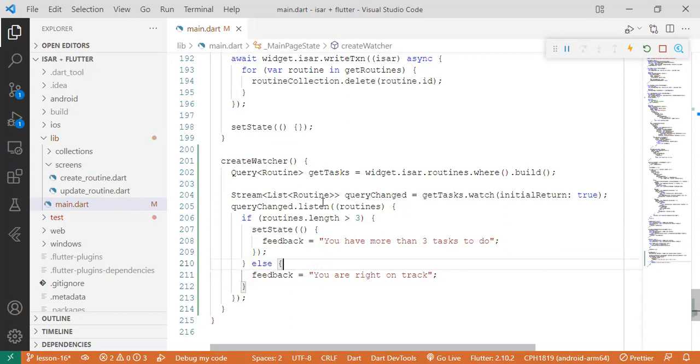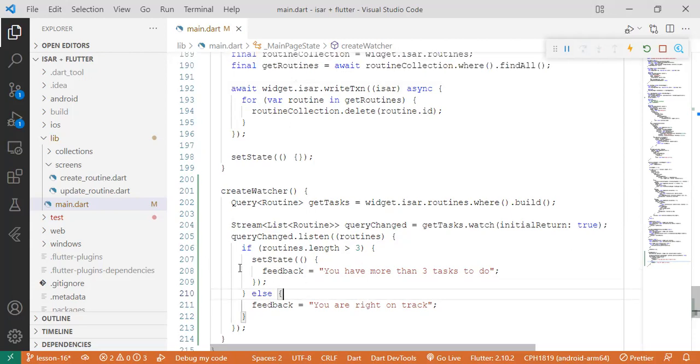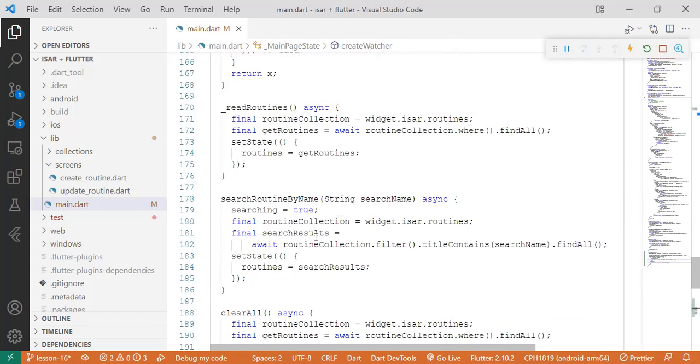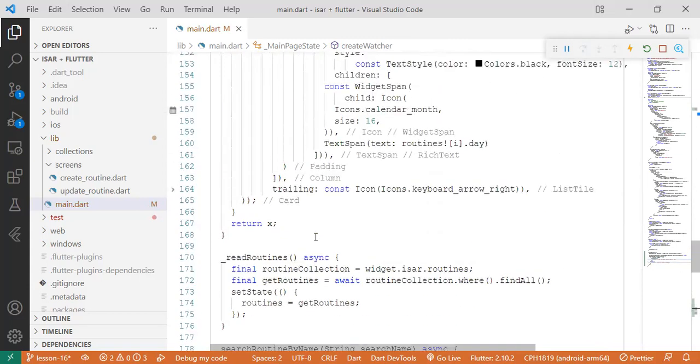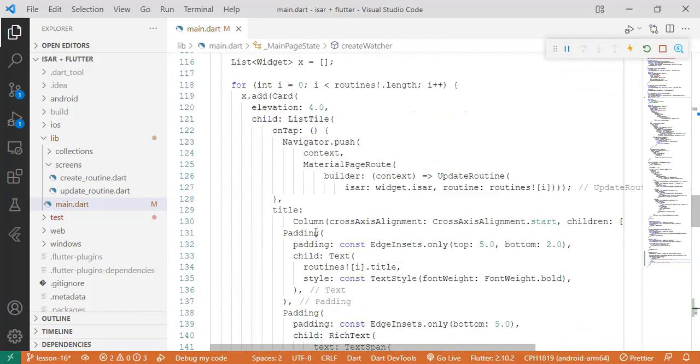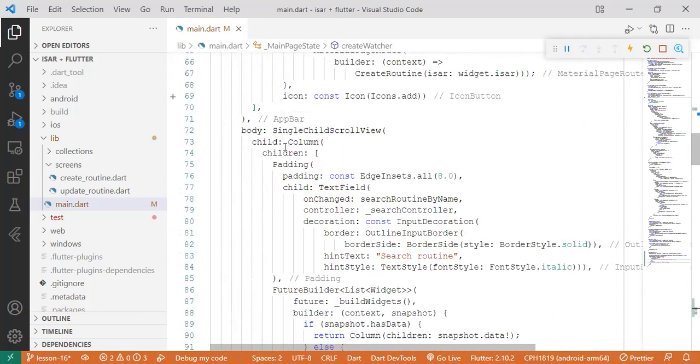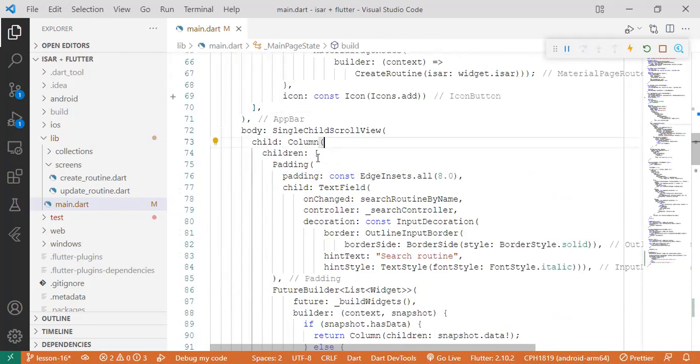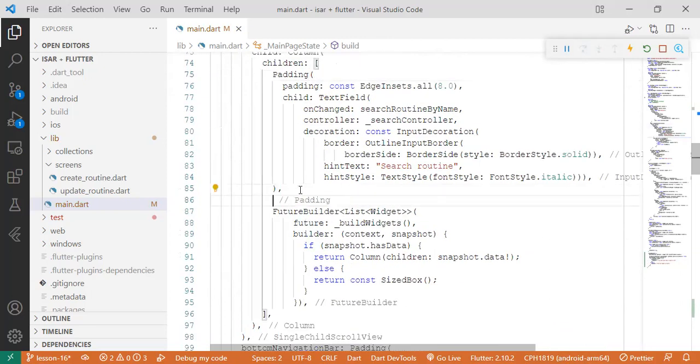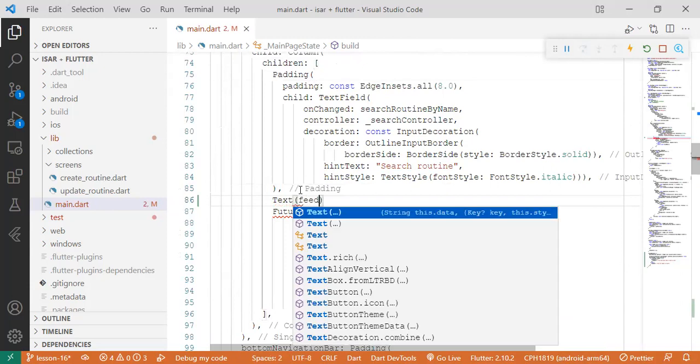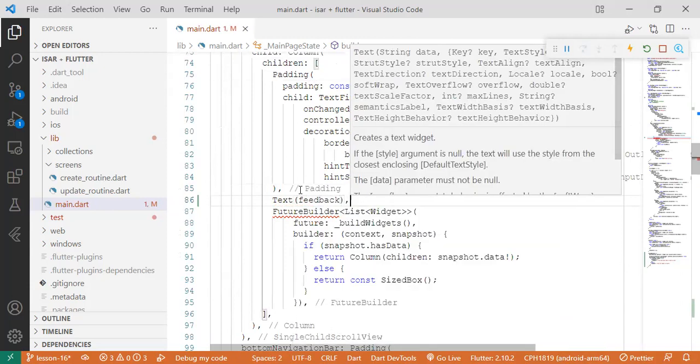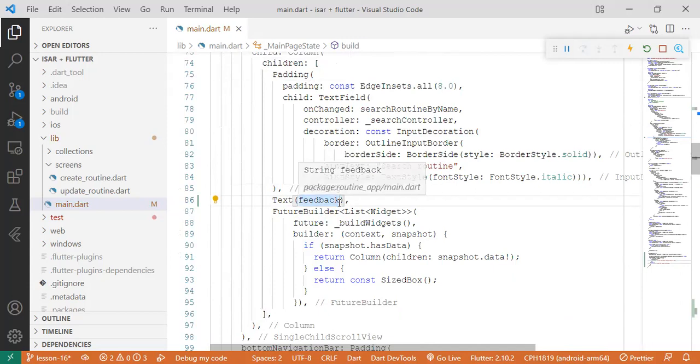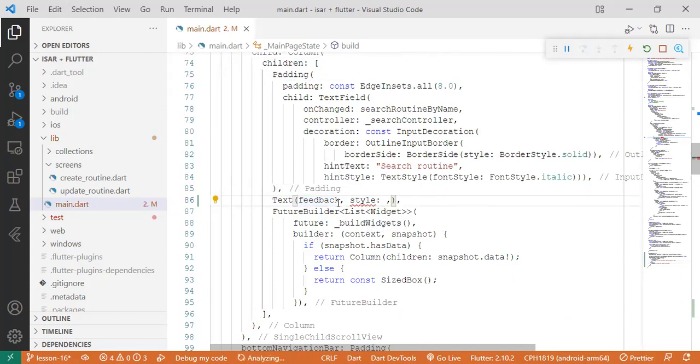So the feedback we want to give - we want it to listen. If the routines increase to more than three, it should tell us this. If it's less, it should change to this. So we need to find a place where we'll set this feedback in form of our text. To do that, we'll go up and set a text widget inside this column of ours. So we can put it after the search bar and say text feedback. And then we can style it a little bit to make it look unique.